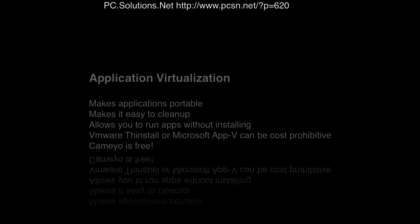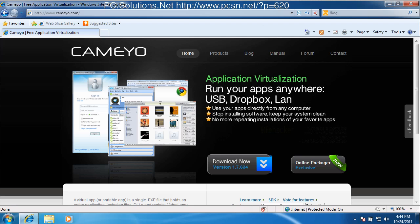Now both of these packages are paid for and they are pretty expensive, but there are other companies like one of the companies I will talk about today. It's called Cameo and Cameo right now is free, so you can for free virtualize your applications. They even have a website where you can upload your virtualized application packages so other people can download those same packages.